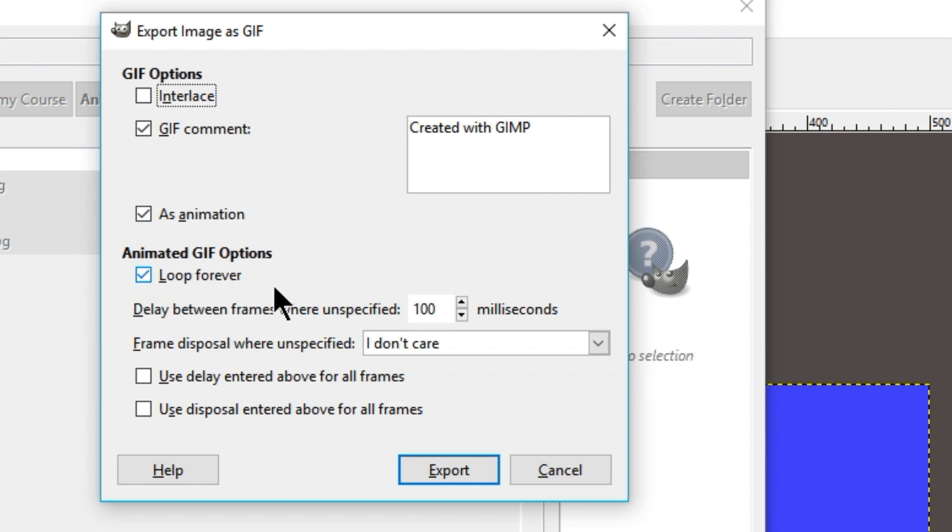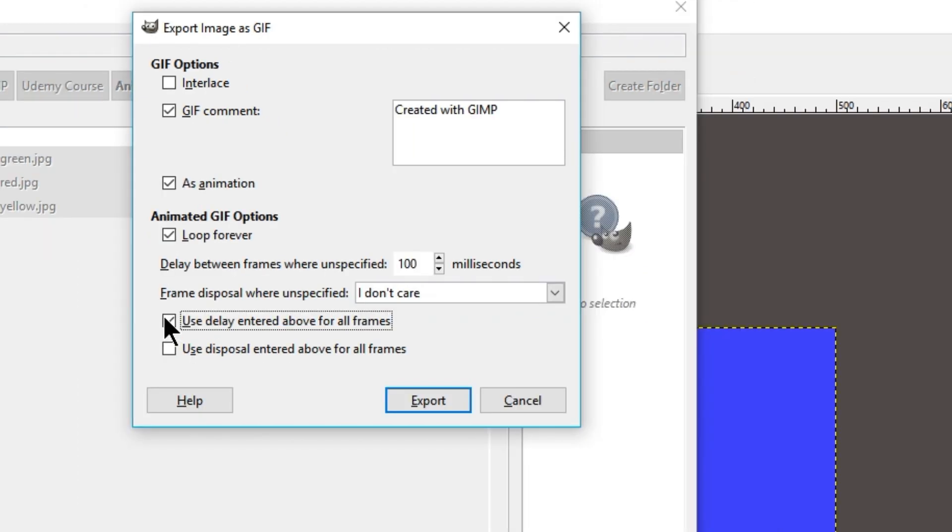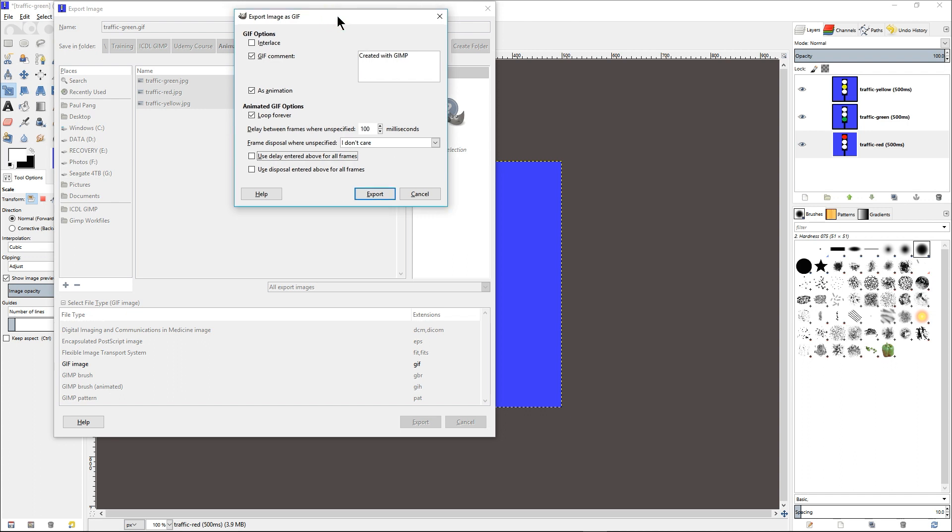If we did not enter the timing for each of the layers, we can enter the timing here. And then if we do so, we need to check here, Use Delay Entered For All The Frames. In this case, we do not need to do so because we have already entered the timing earlier on. So once we have done so, click on Export.